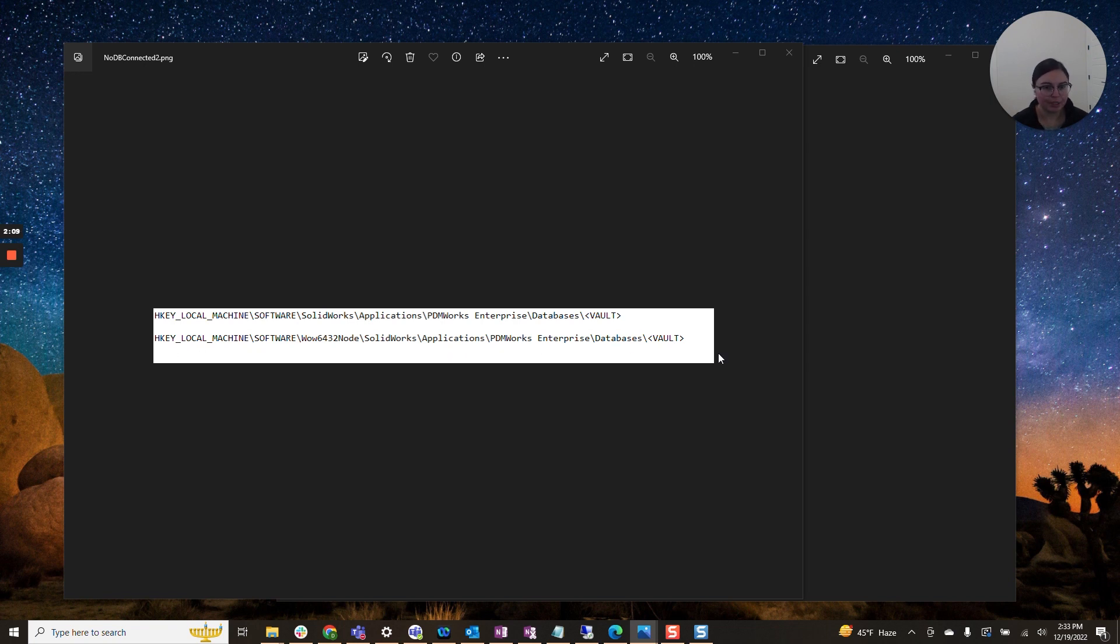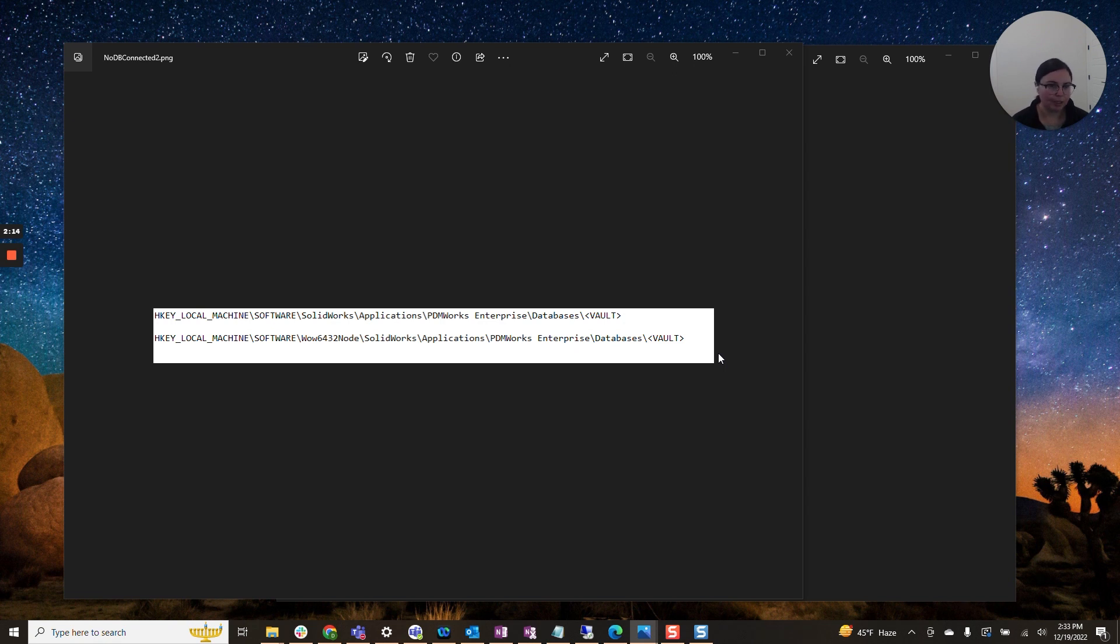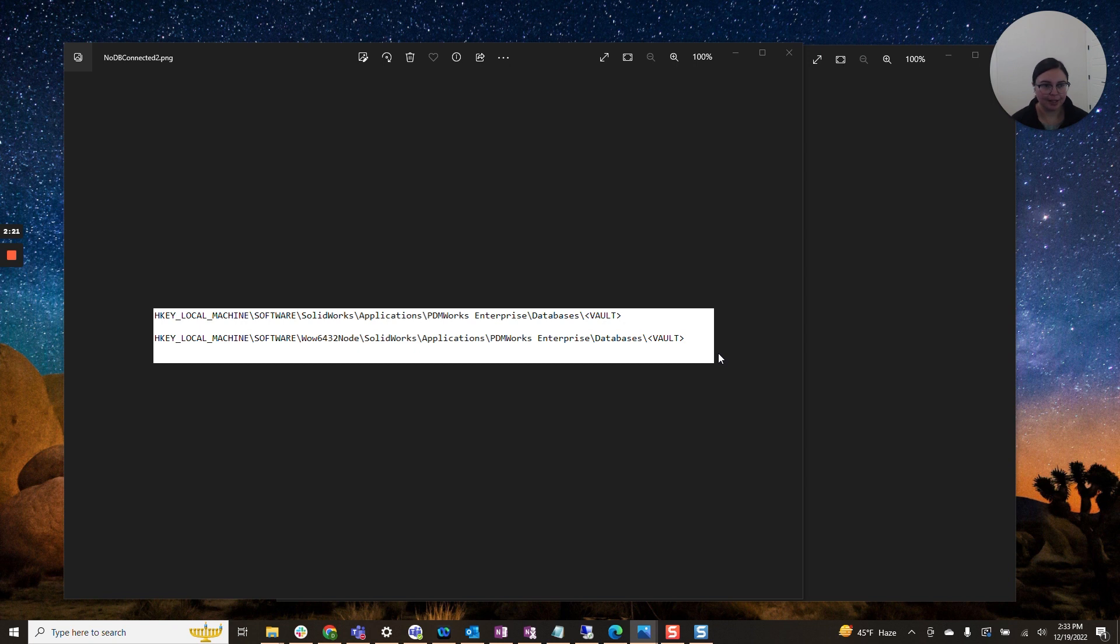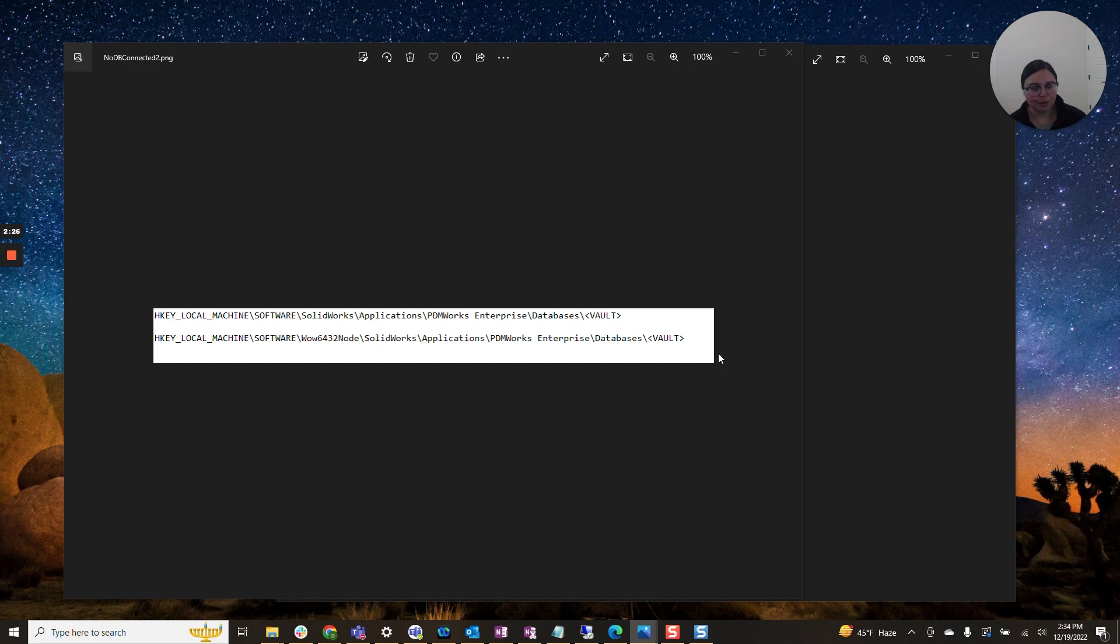If you do not, the next step that I've done in the past is go to a working computer, a computer that has the vault successfully installed and export these keys and import them into the machine that's having these issues.